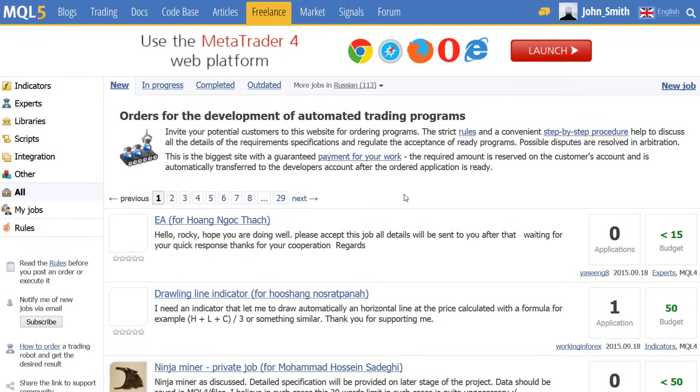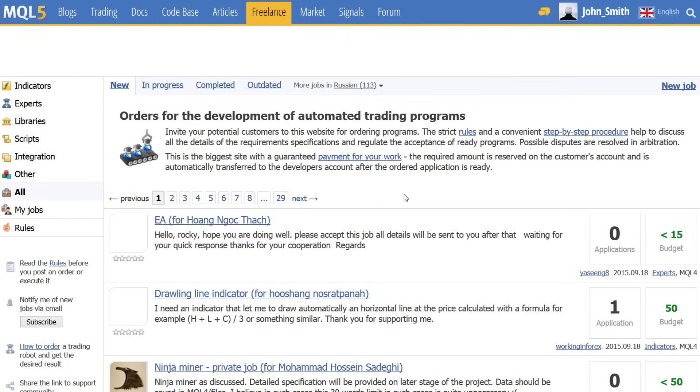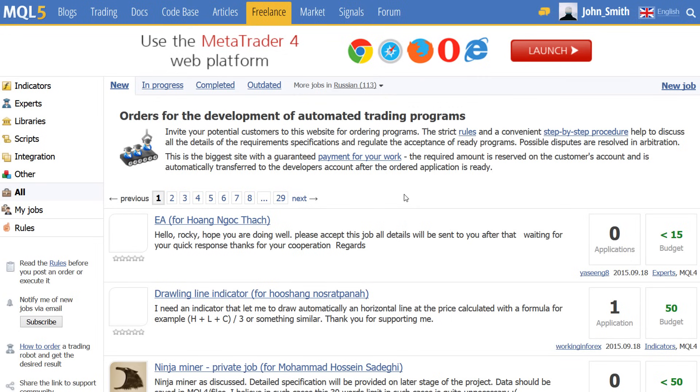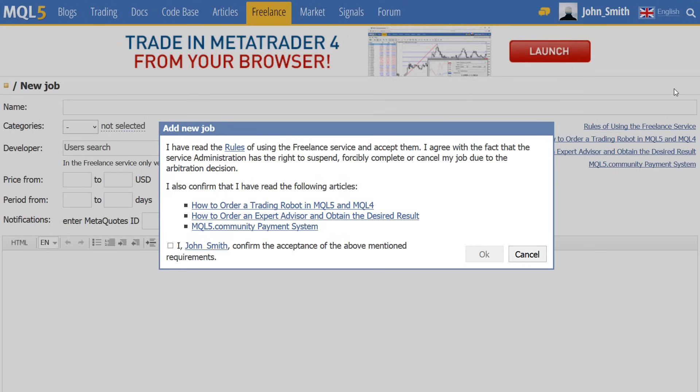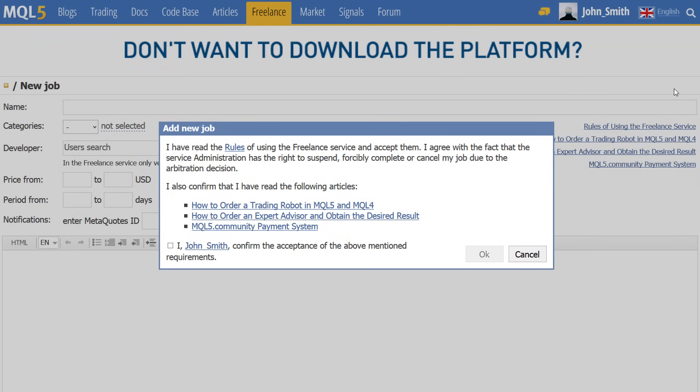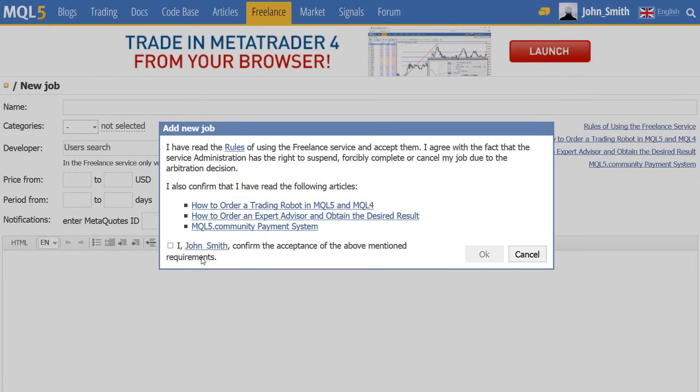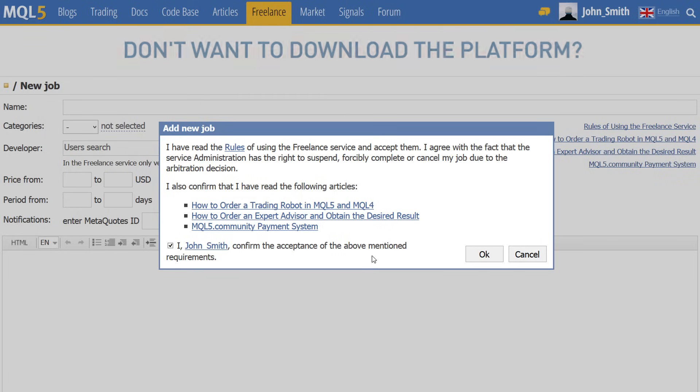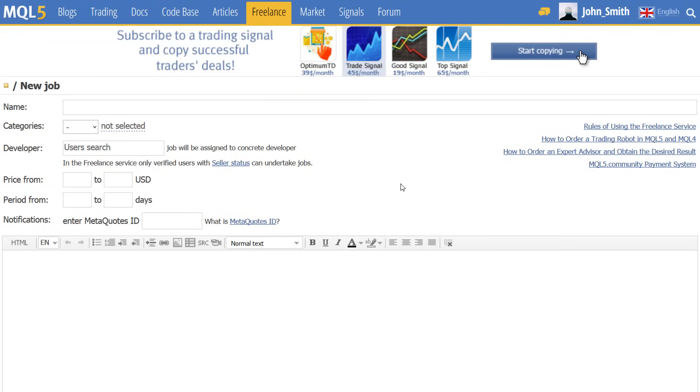On the MQL5.com website, dozens of new automated trading-related orders are created daily. Hundreds of developers perform jobs under concluded contracts and are ready to take on new orders. The order creation procedure is very simple and is provided with hints along every job stage.